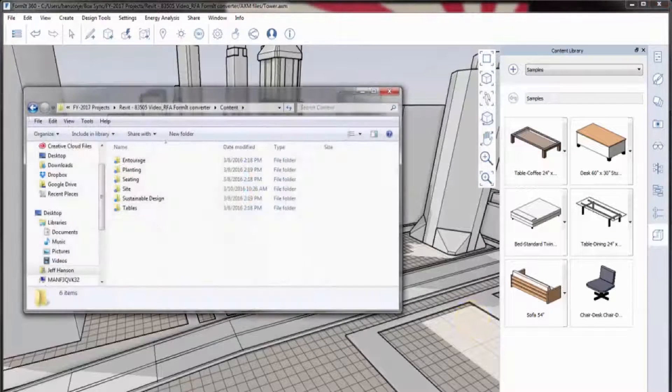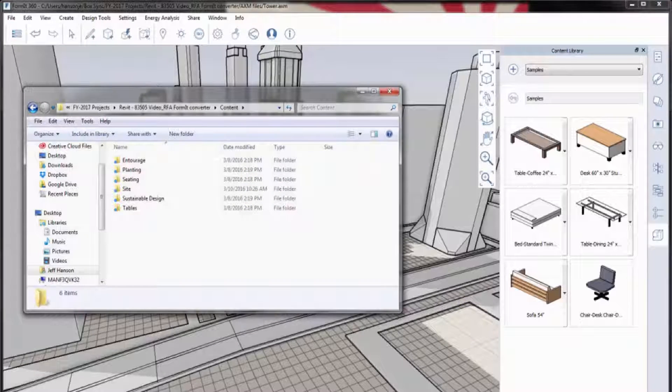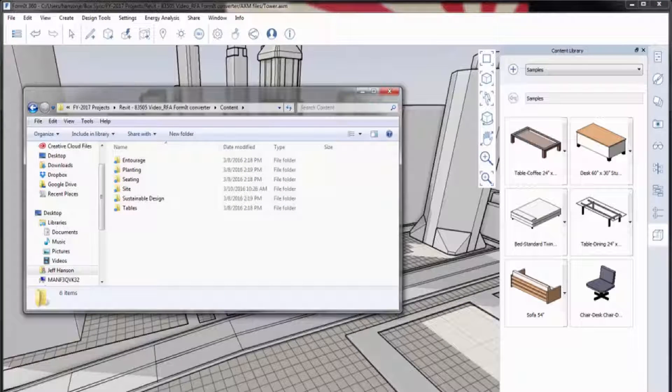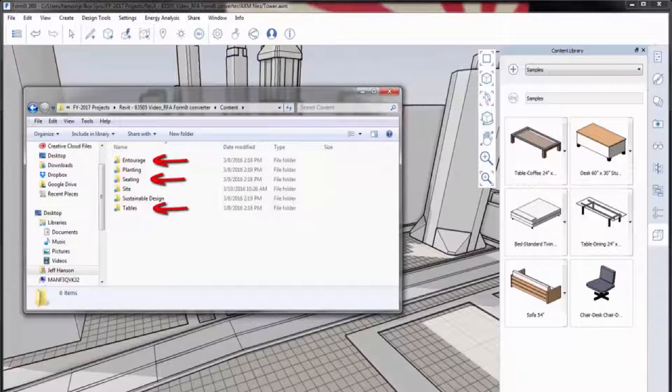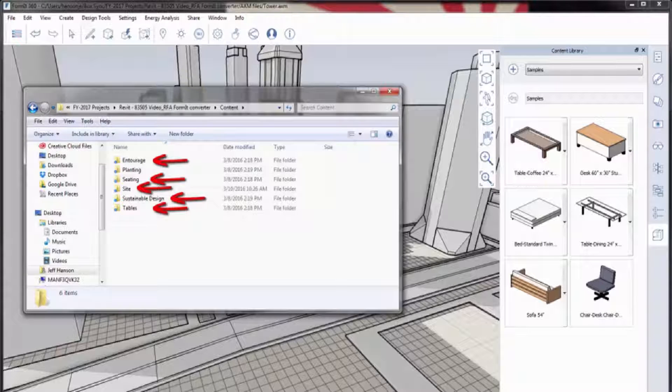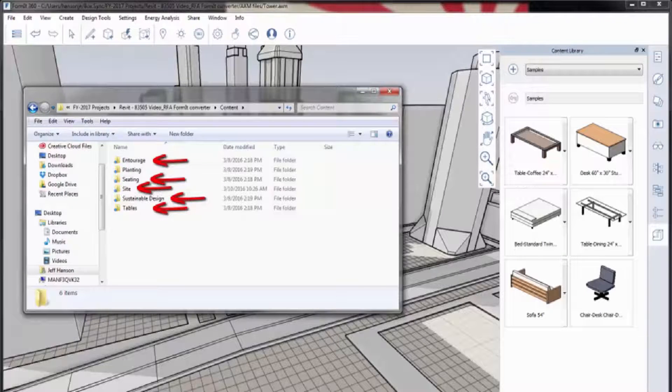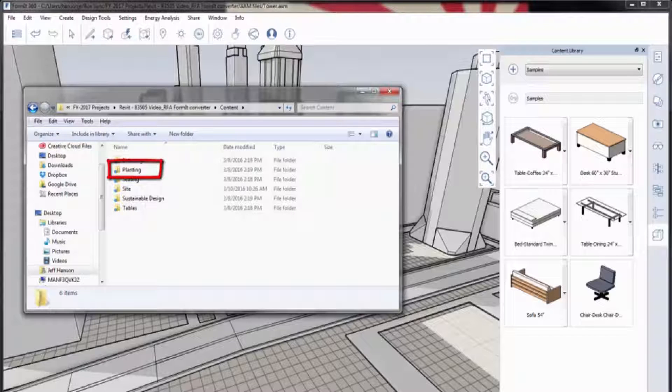First, arrange the family files you would like to convert into folders on your workstation. The converter can convert families into casework, entourage, furniture, furniture systems, generic models, parking, site, specialty equipment, and mass categories. Families using other categories will be ignored.